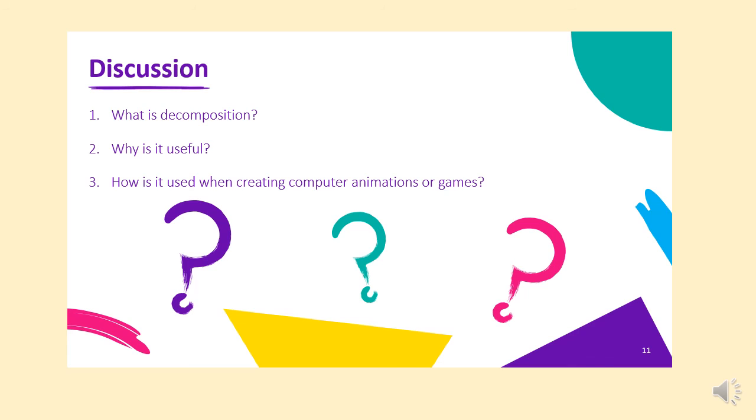This is what I want you to now think about. What is decomposition? Have you managed to do that? Have you managed to decompose your movements? Why do you think it's useful? How could it help somebody not just with computers and computing, not just with dancing, but where else might you use decomposition? And how do you think it's used when creating computers, computer animations or games?